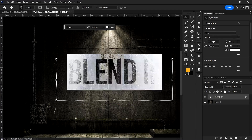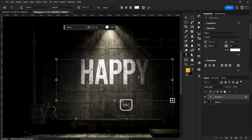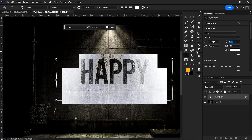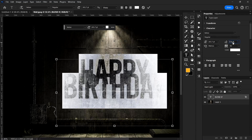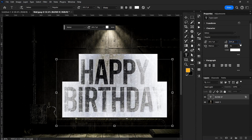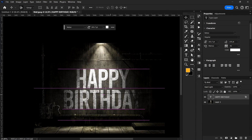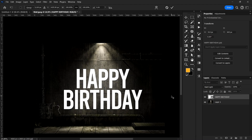Imagine you have a subject and you want to wish someone happy birthday with this background, and you want it to look very real — like it was written on the wall. This is a way to achieve that with Blend If. You can see how it's blended to the wall seamlessly and easily.